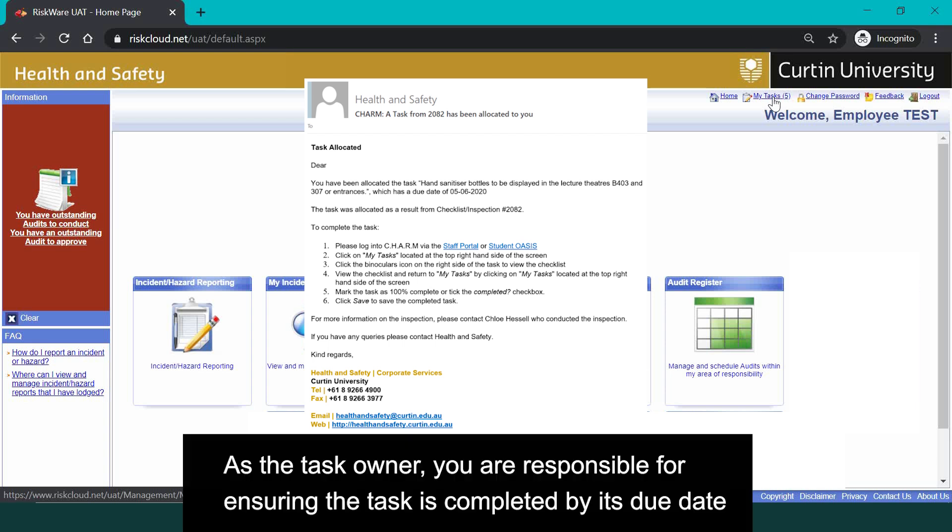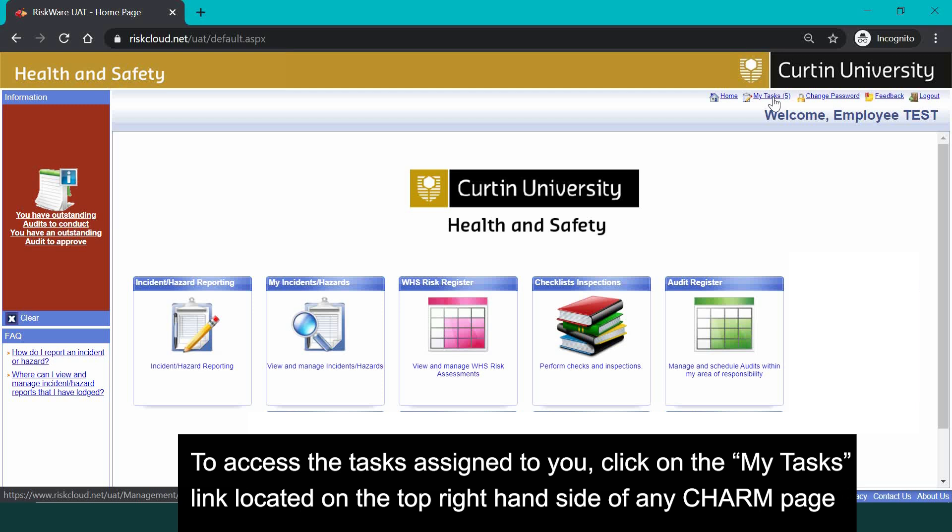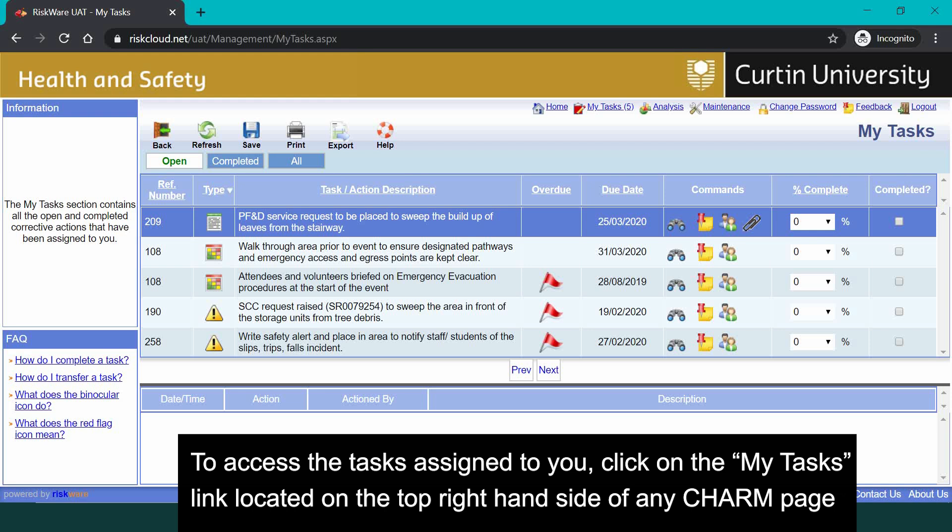As the task owner, you'll be responsible for ensuring the task is completed by its due date. To access the tasks assigned to you, click on the My Task link located on the top right-hand side of any CHARM page.